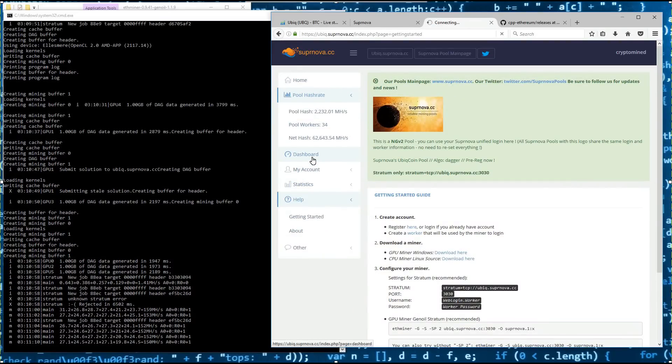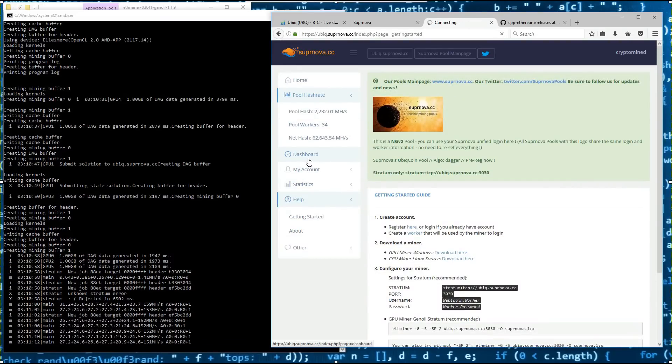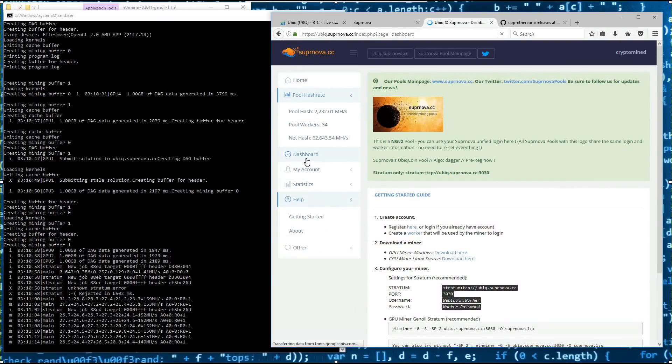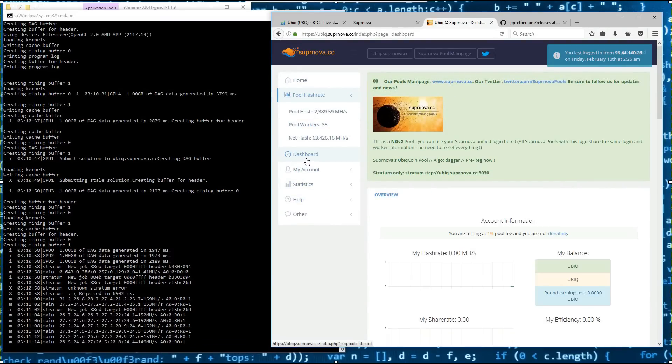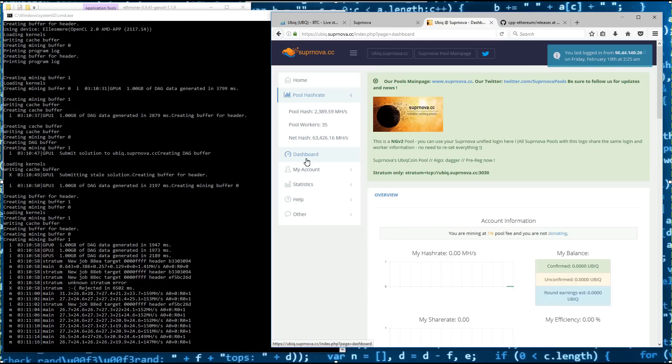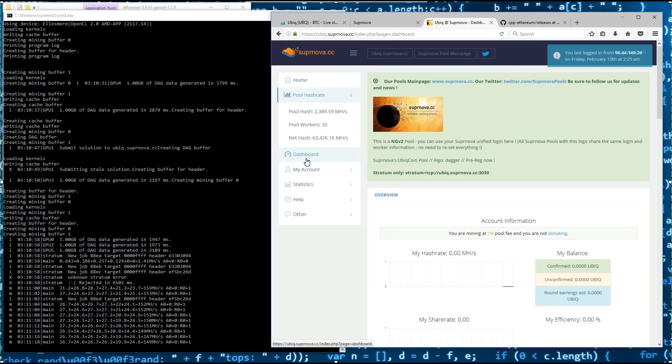Some of these cards are modded, some of them are not. I don't have any memory overclock on any of them right now. So you will be able to get higher speeds than what you see on my miner.